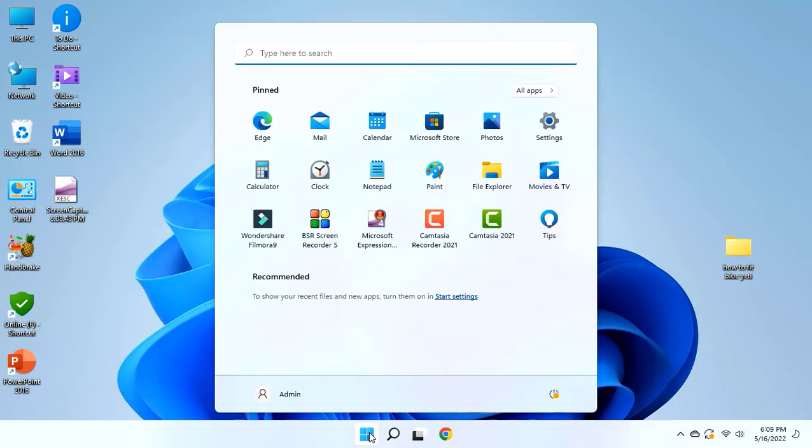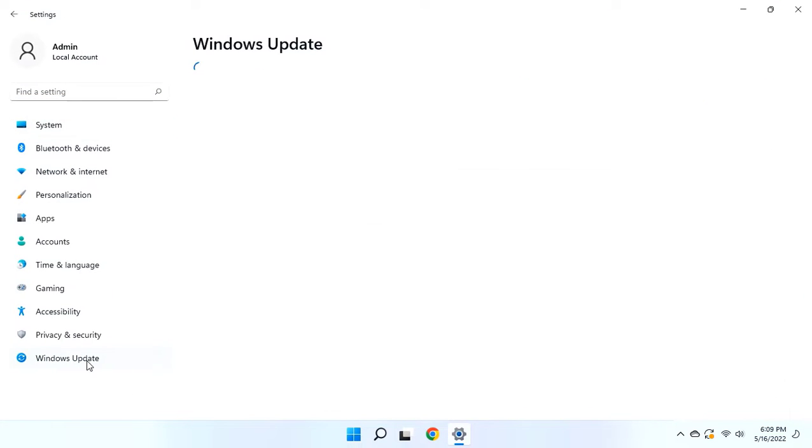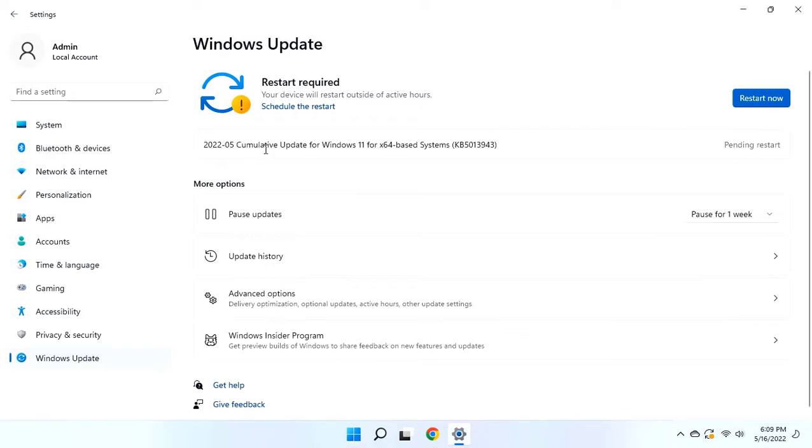Just go to Start, then go to Settings, and then click on Windows Update. If you don't get any update here, then click on Check for Updates and this will show you the latest update for your PC.